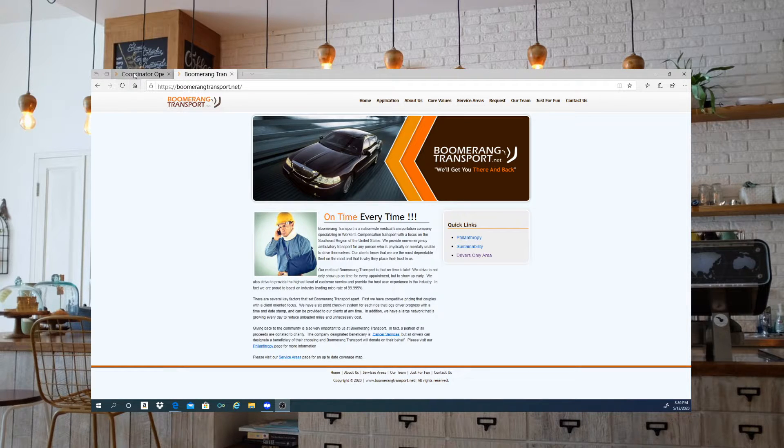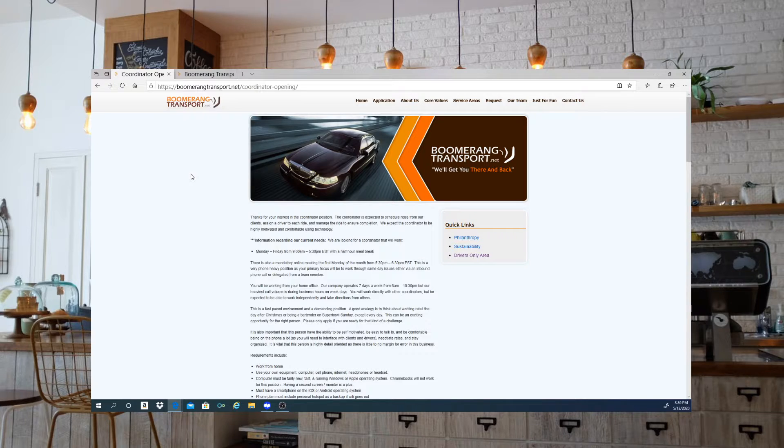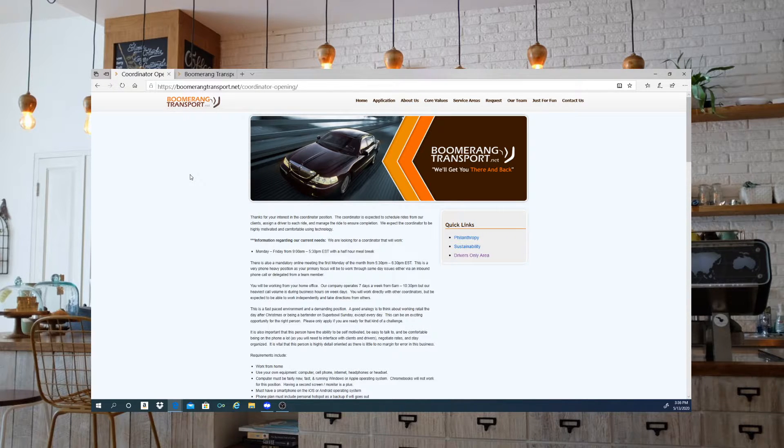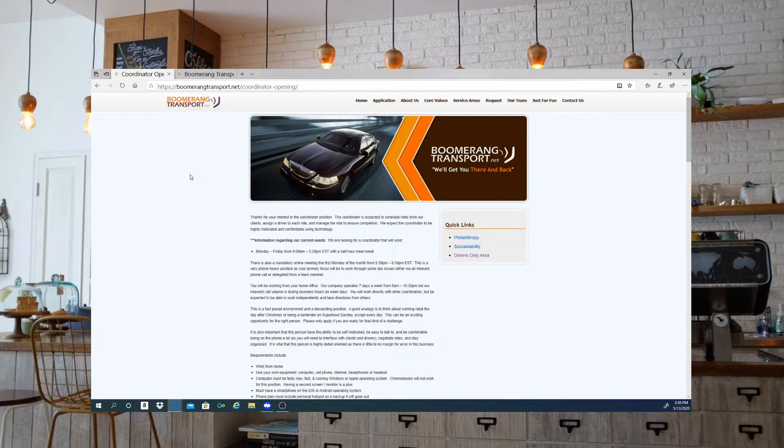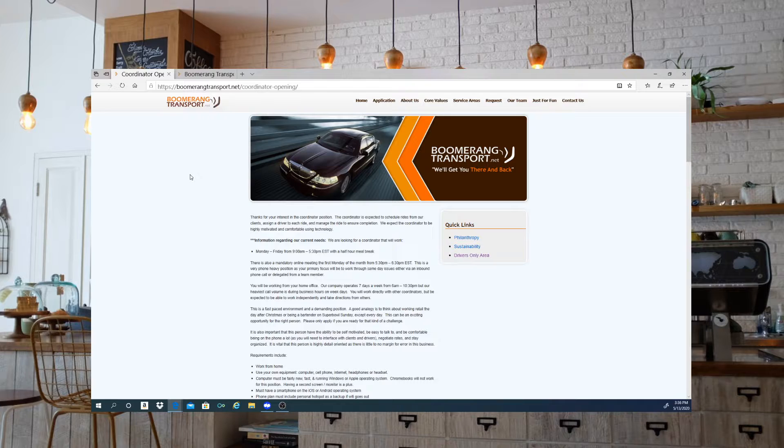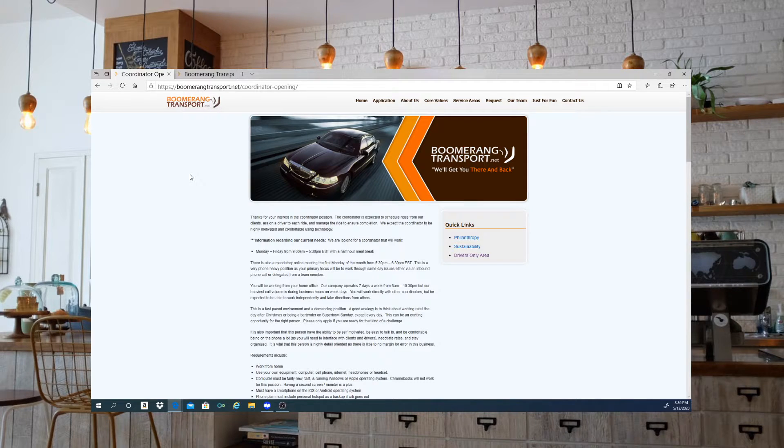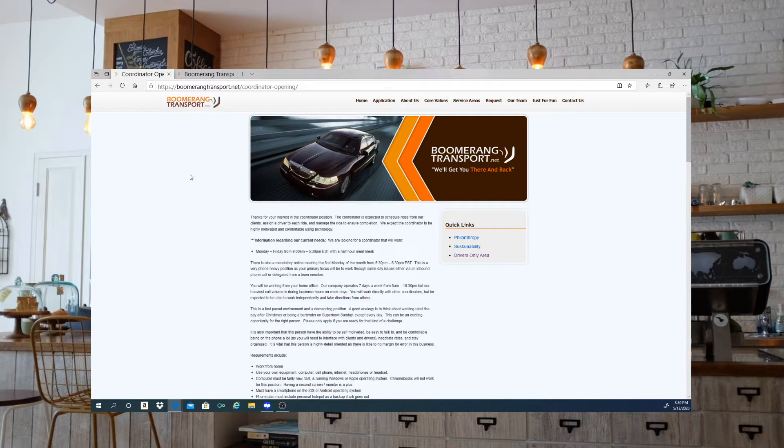So Boomerang Transport is looking for a coordinator. The coordinator is expected to schedule rides from their clients, assign a driver to each ride, and then manage the ride to ensure completion. They expect the coordinator to be highly motivated and comfortable using technology.